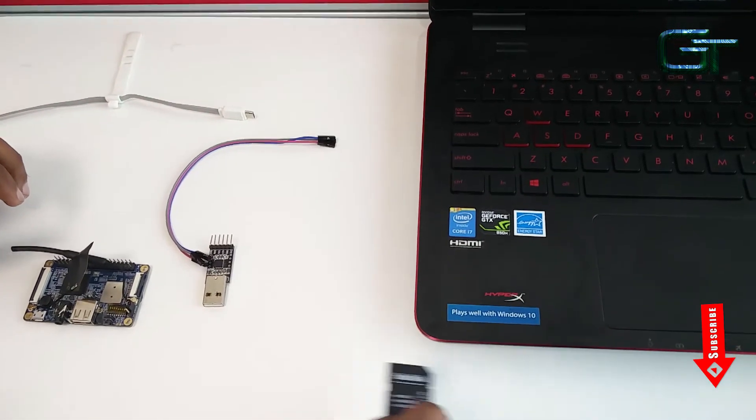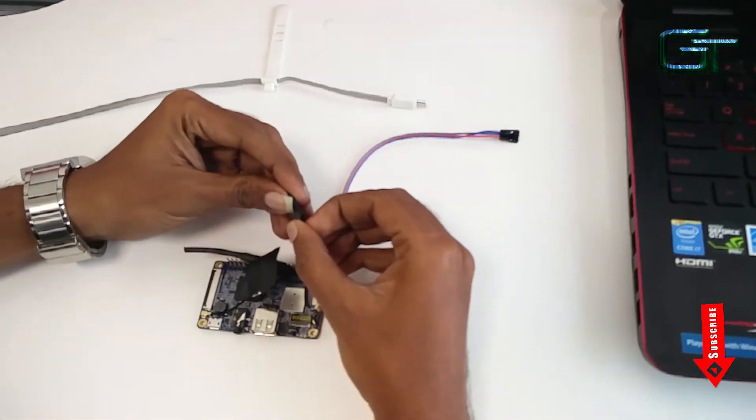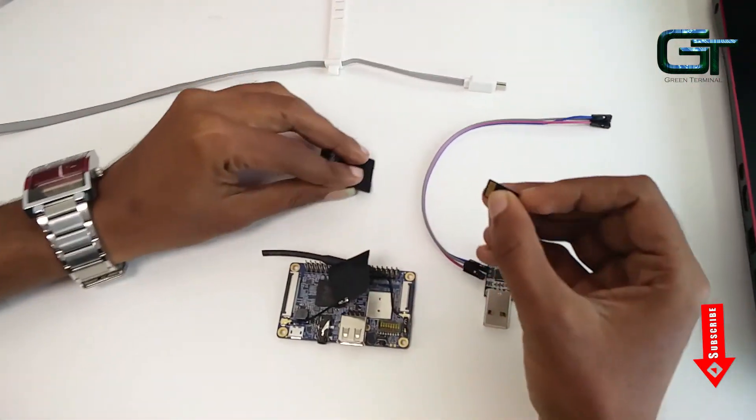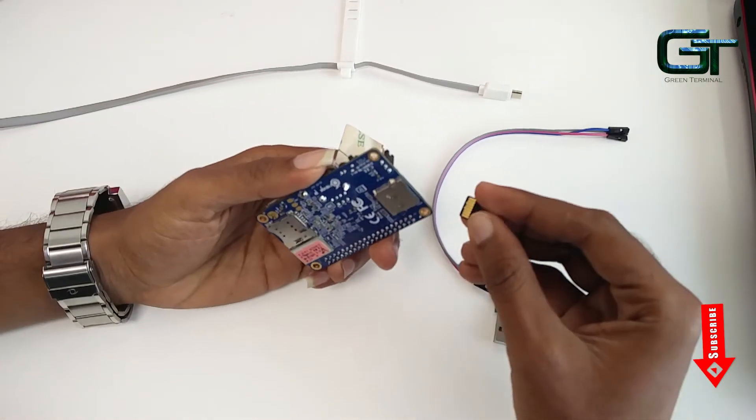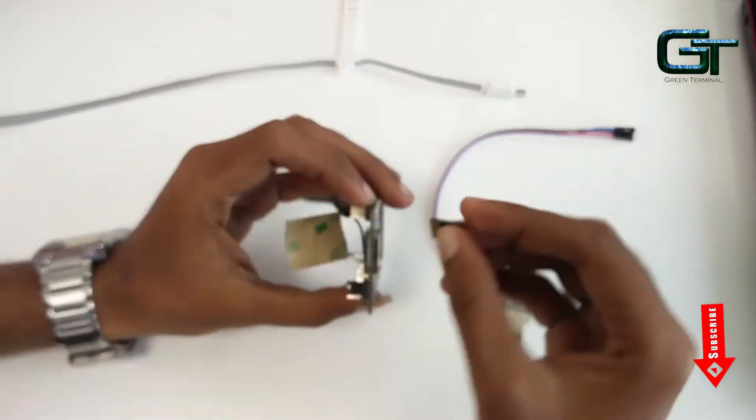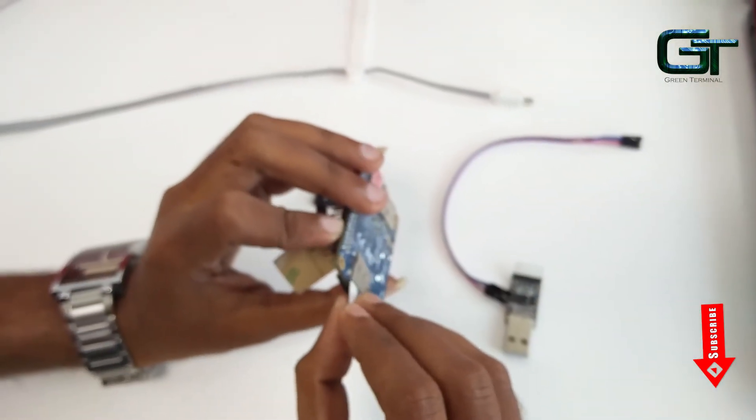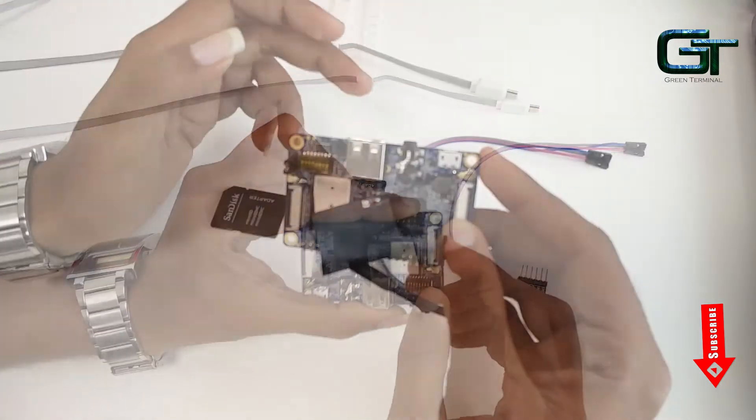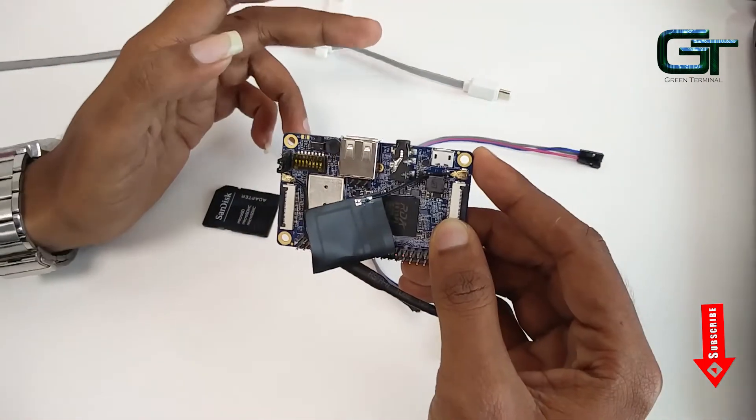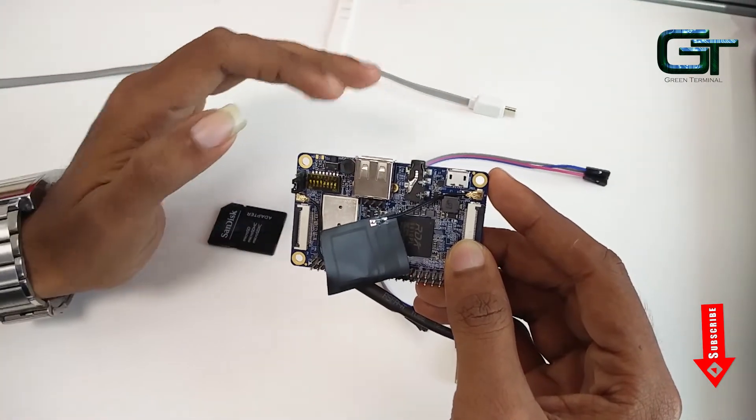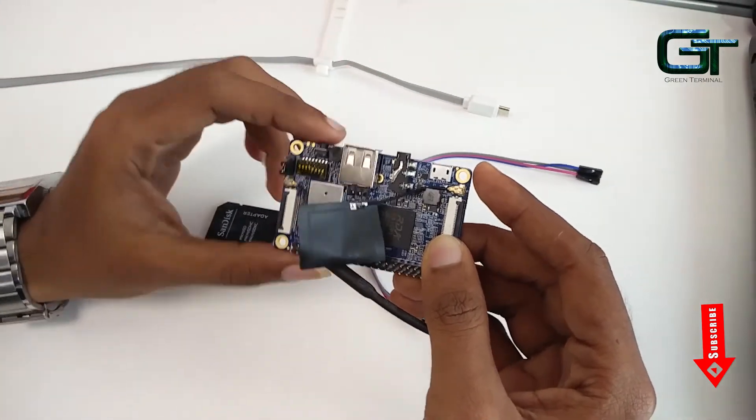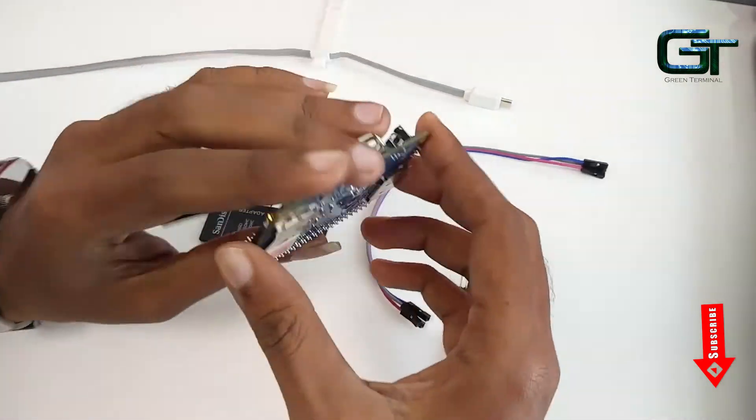If you don't have an LCD display, you don't have to buy one to get this working. Here I'll be using the serial port to connect to Orange Pi and set up Wi-Fi so that you can SSH into it from any device. I had an old USB to TTL serial converter, so I'll be using it to connect to Orange Pi and connect to my network.